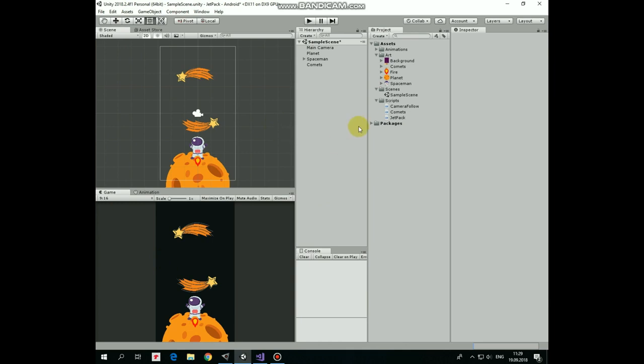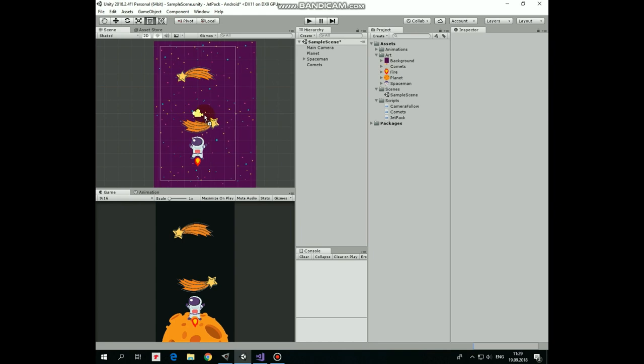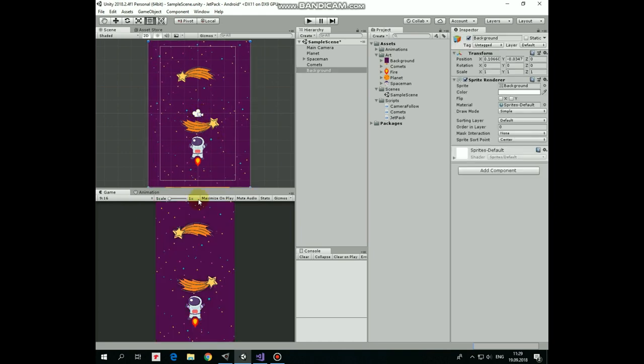Here is our project created in the previous video. First let's add some background image. I take the background sprite and drop it into my scene.